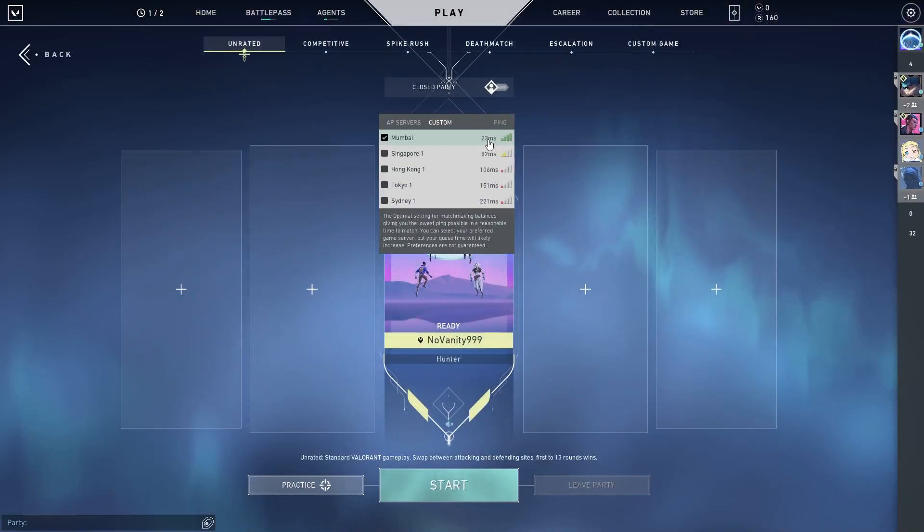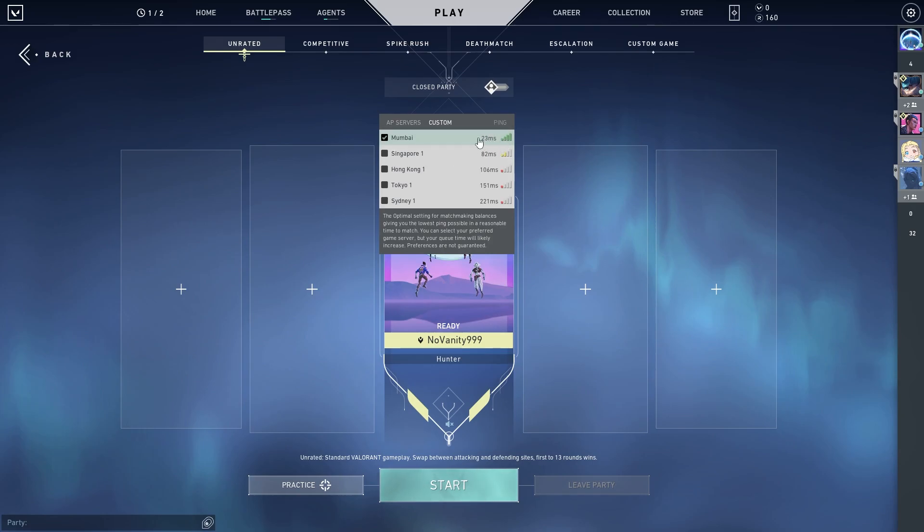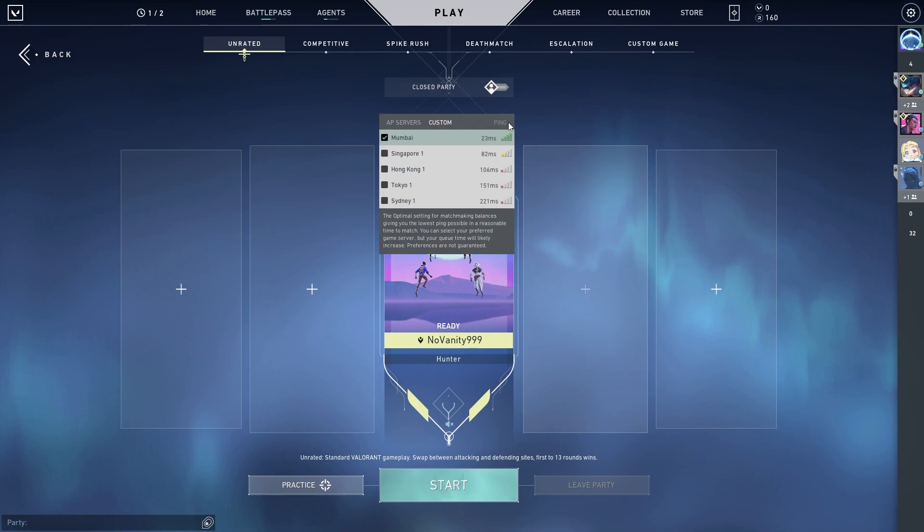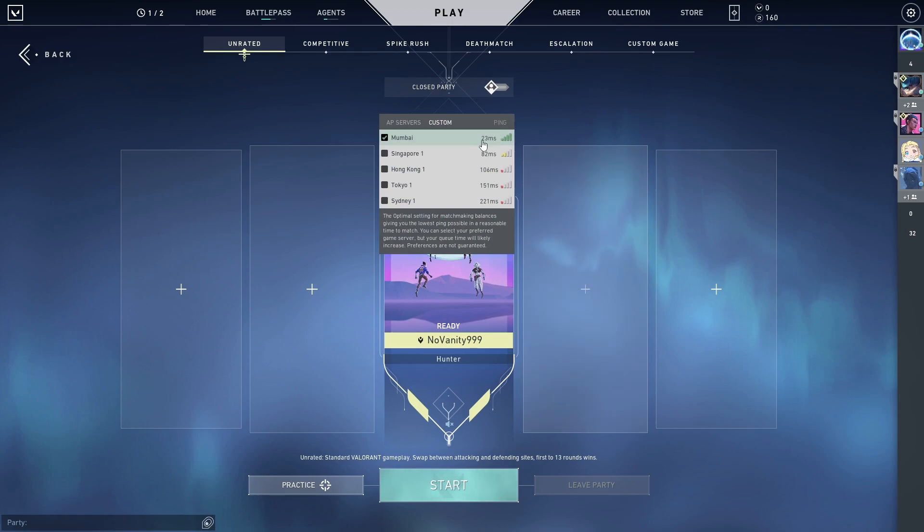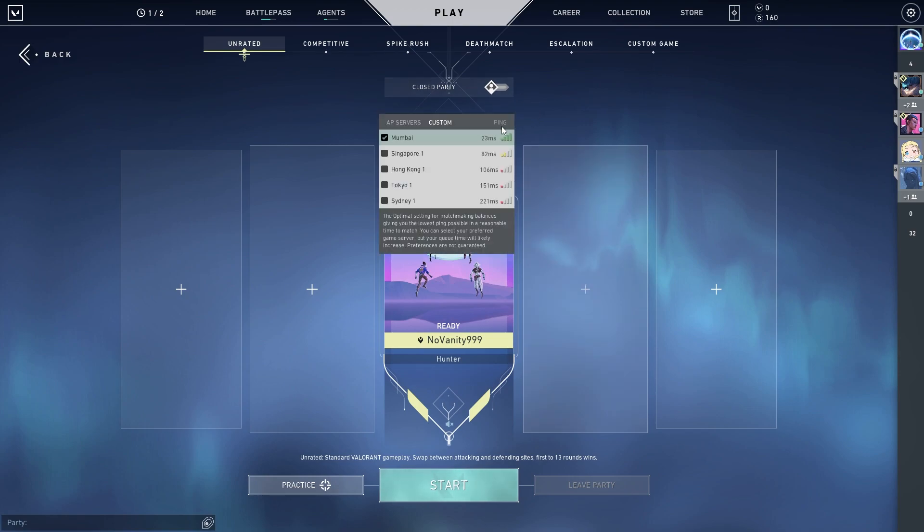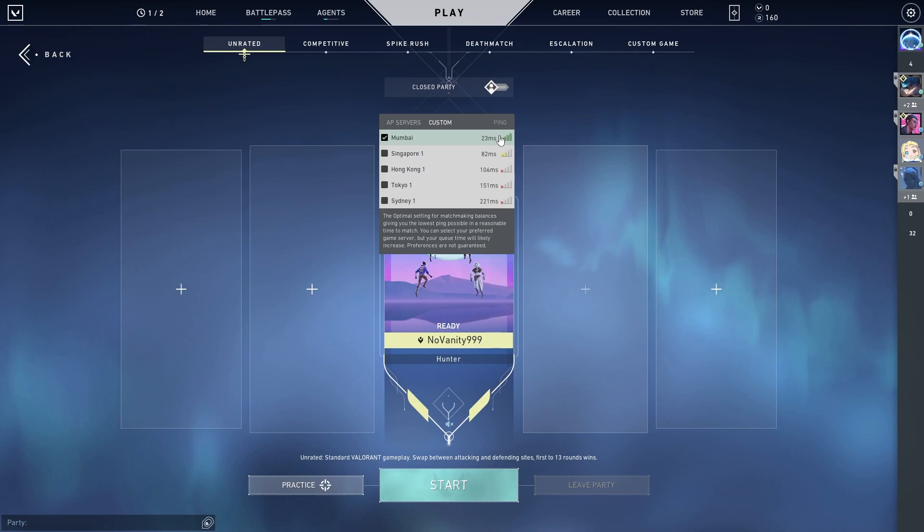And there you go. You can see my ping got reduced from 33 MS to 23 MS. So try it for yourself and thanks for watching. I hope it works for you, and don't forget to like the video and click the subscribe button. See you on the next one.